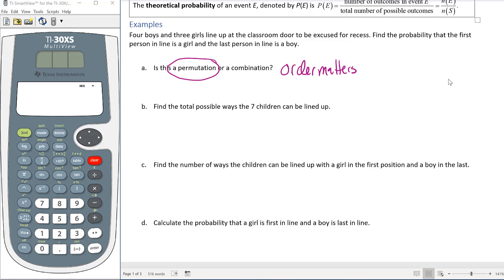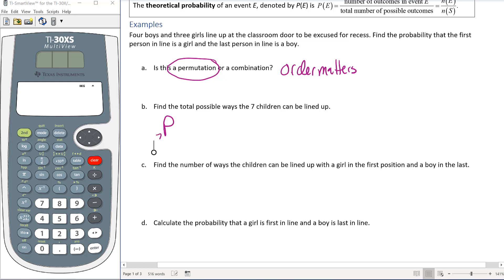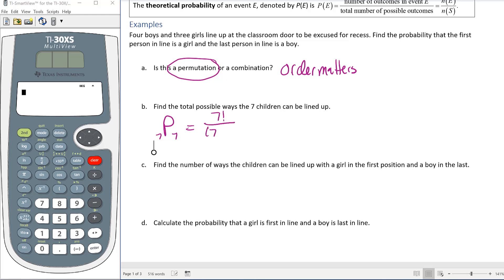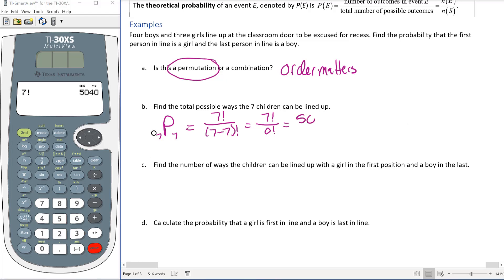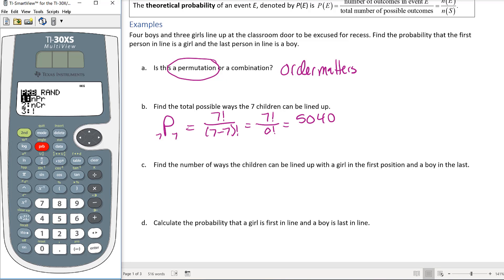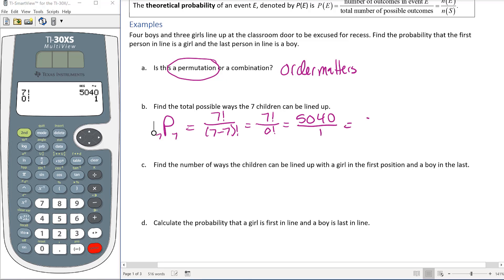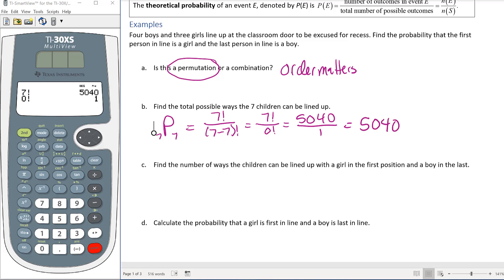Find the total possible ways the children can be lined up — not with any restriction, just any arrangement of seven children. We take the permutation of seven children lined up seven at a time: 7! over (7−7)!, which is 7! over 0!. Using the calculator, 7! = 5040, and 0! = 1, so there are 5040 different ways the children could be lined up.